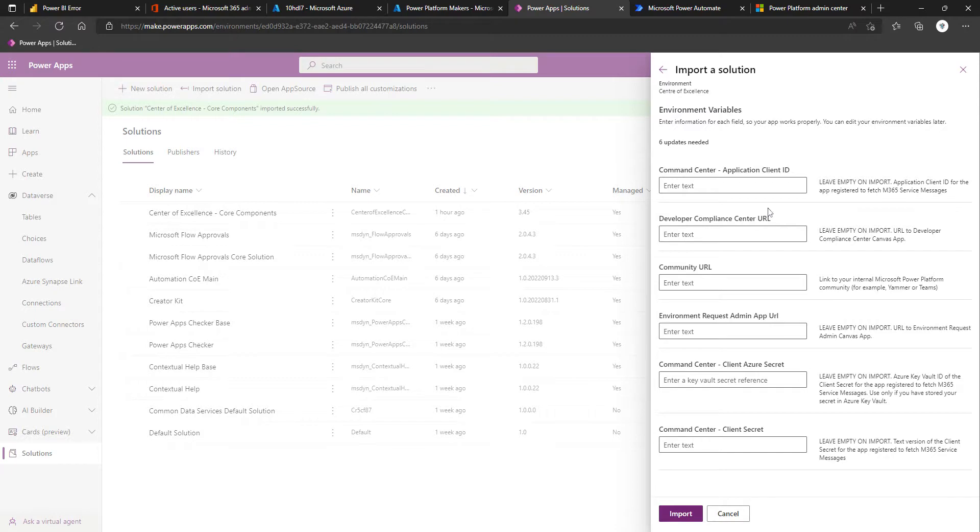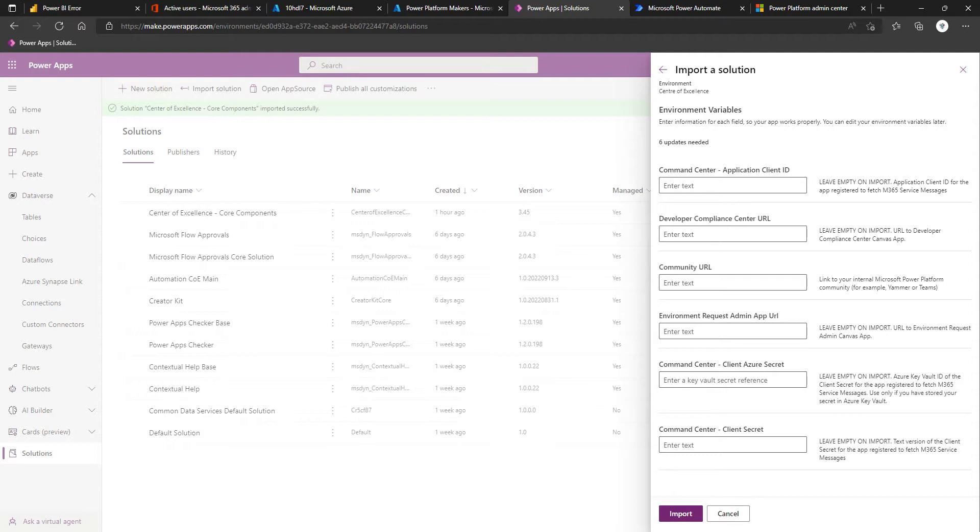The reason it's not done this is because I've already imported this ahead of time. But you're essentially going to go through the connections, and anywhere that you've not got an available or not a desirable connection, you can click New Connection. It will take you to the connection screen, authenticate, and then come back, refresh, and rinse and repeat until you've got all of the connections for your connectors populated.